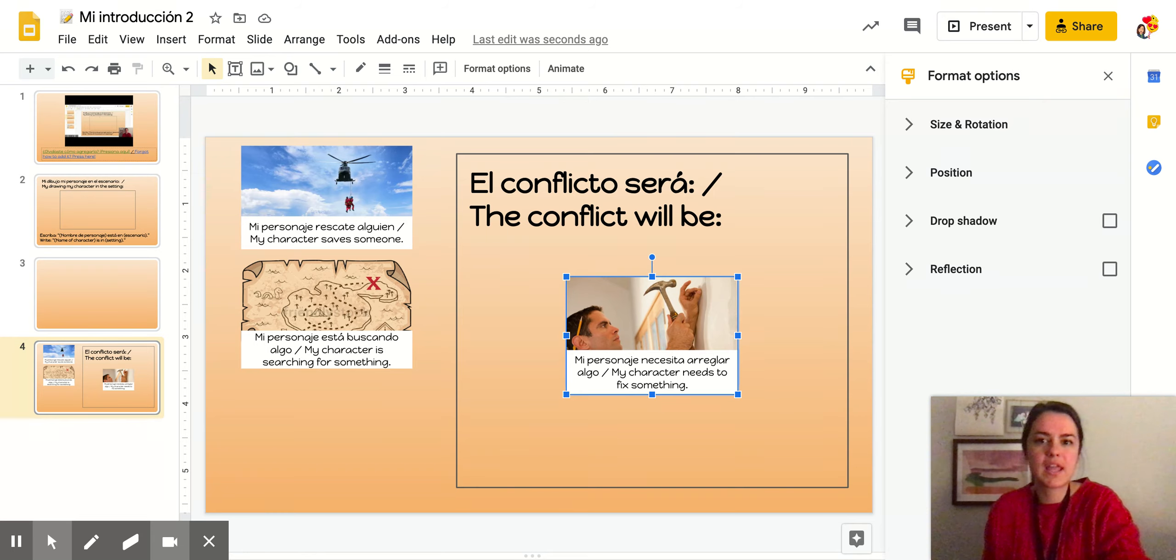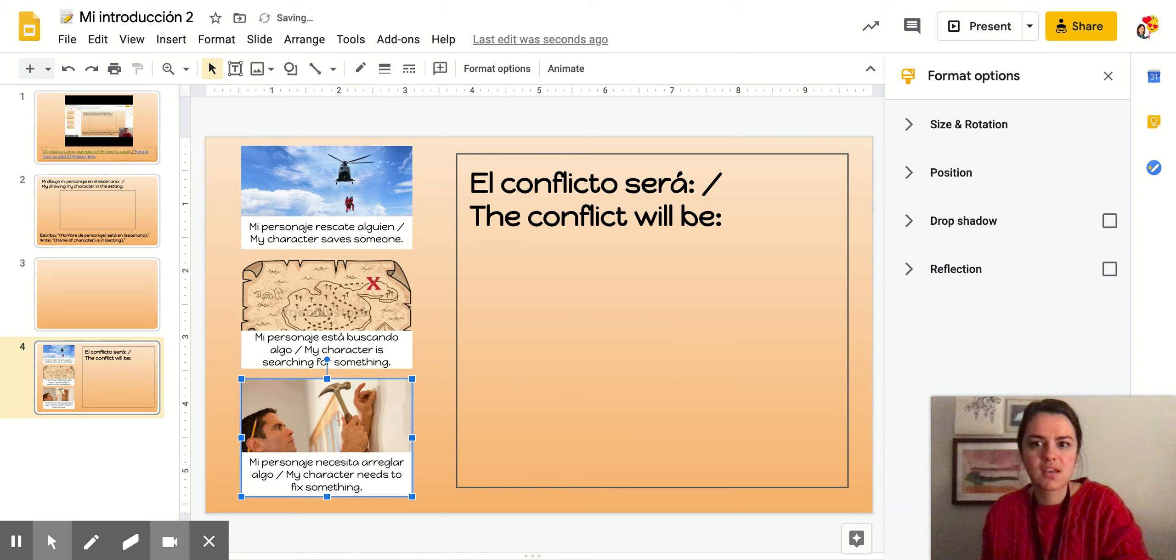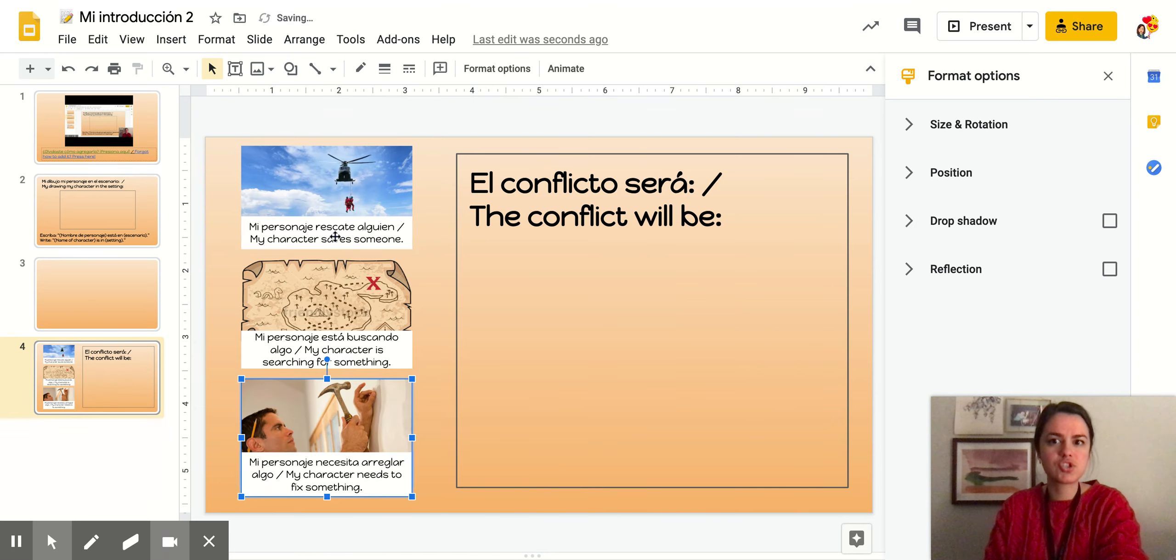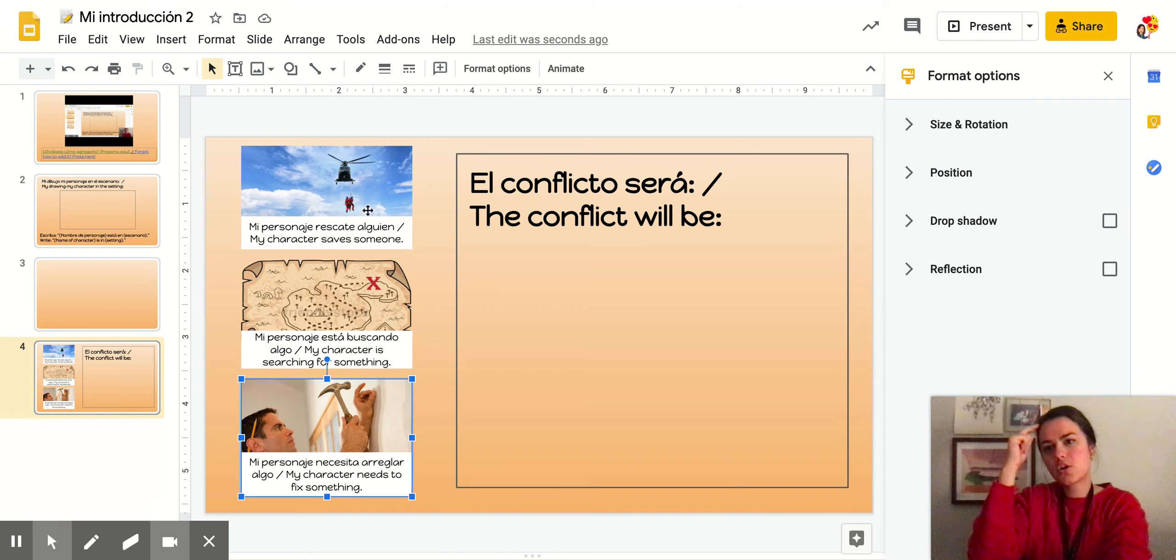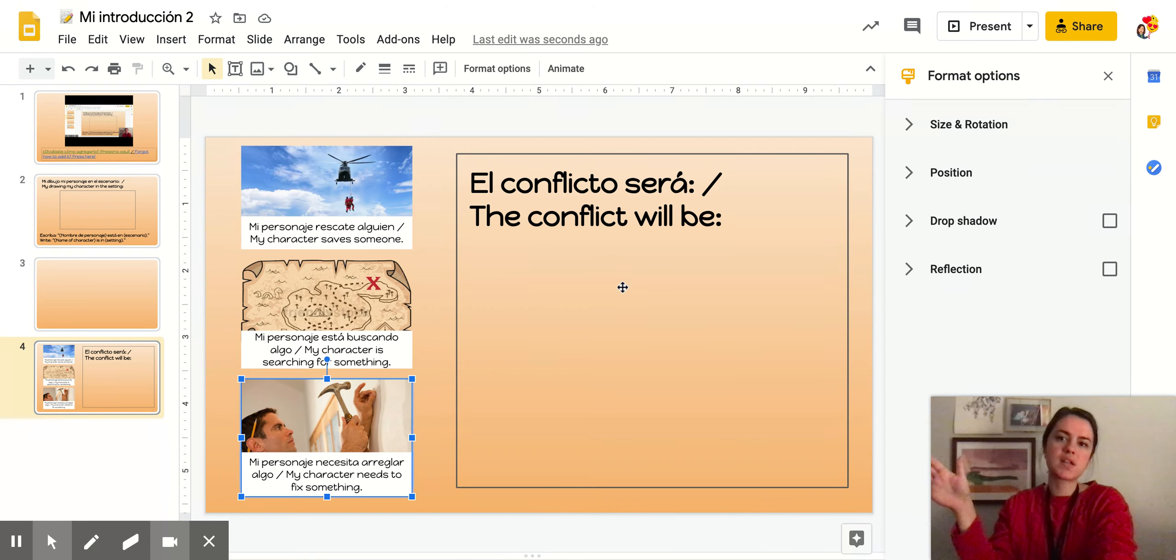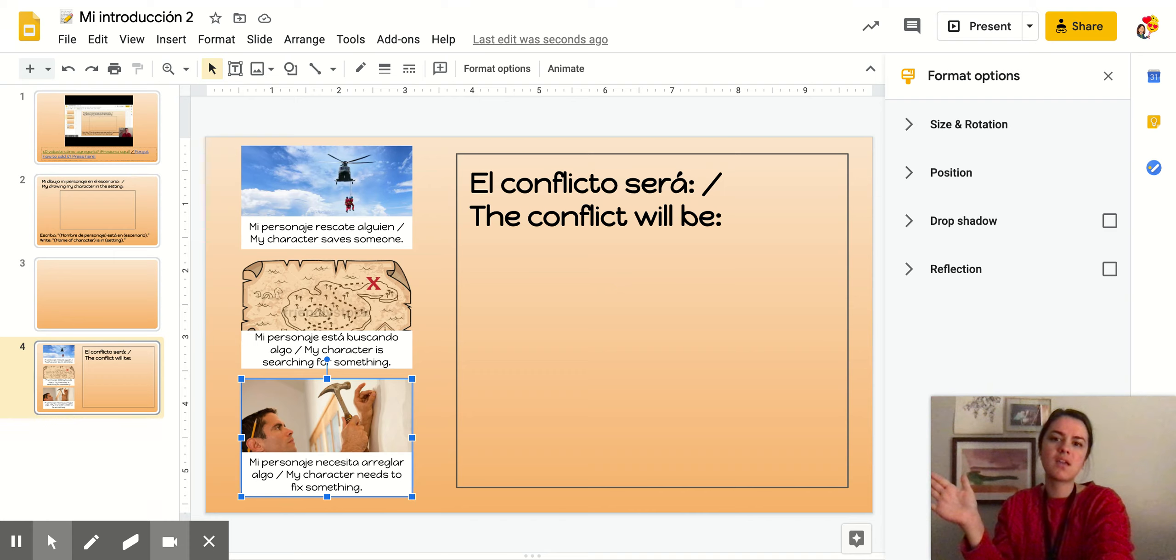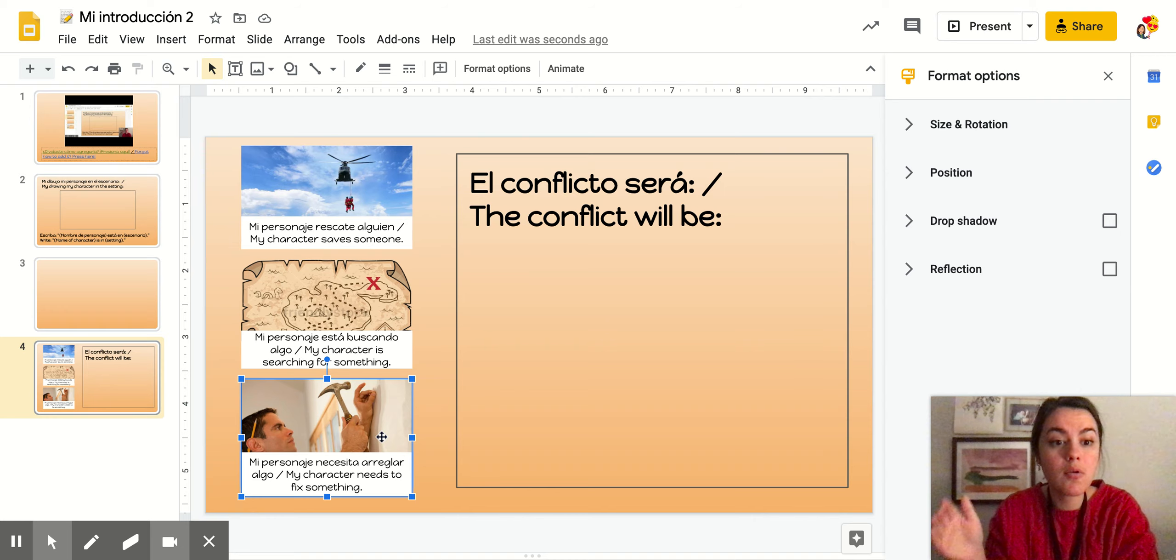That your character needs to fix something. Como por ejemplo si, no sé, iría atrás en el tiempo y tenía que arreglar algo. Like if they went back in time and they needed to fix something. You have a ton of options. So choose one of these three and start thinking about what your conflict will be.